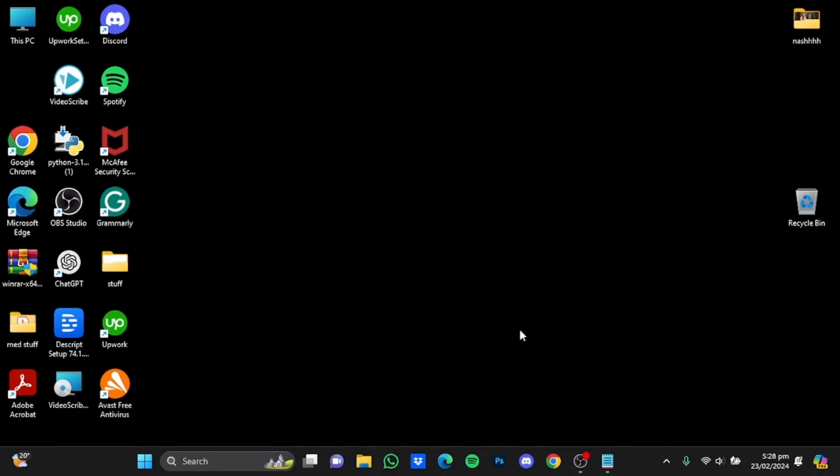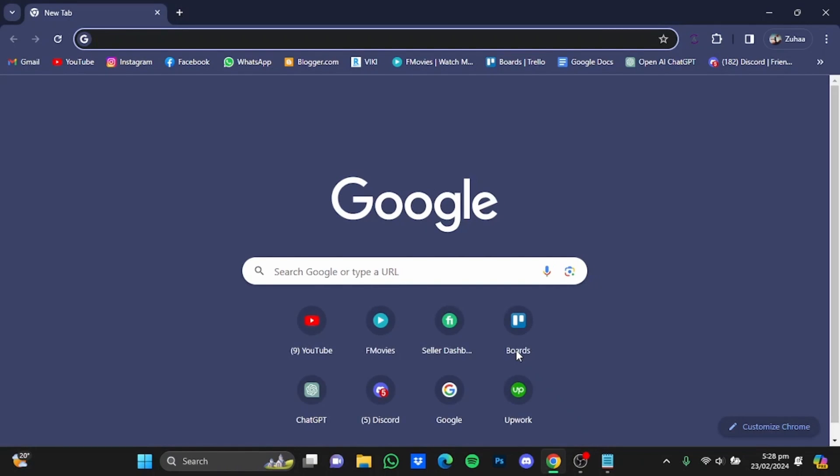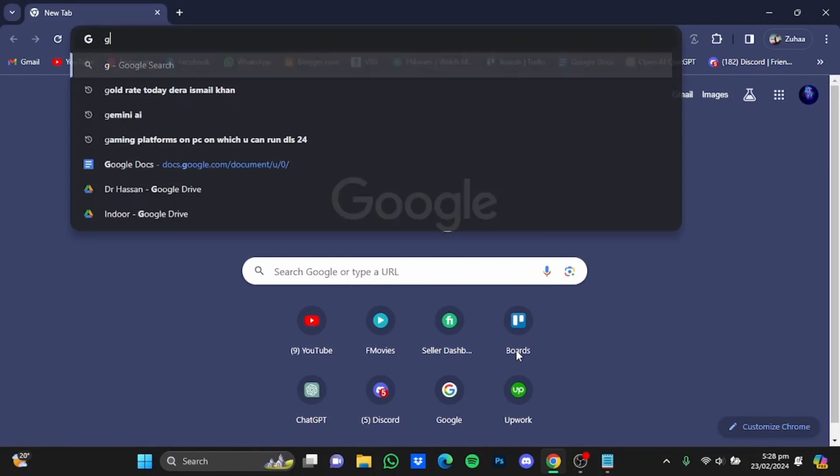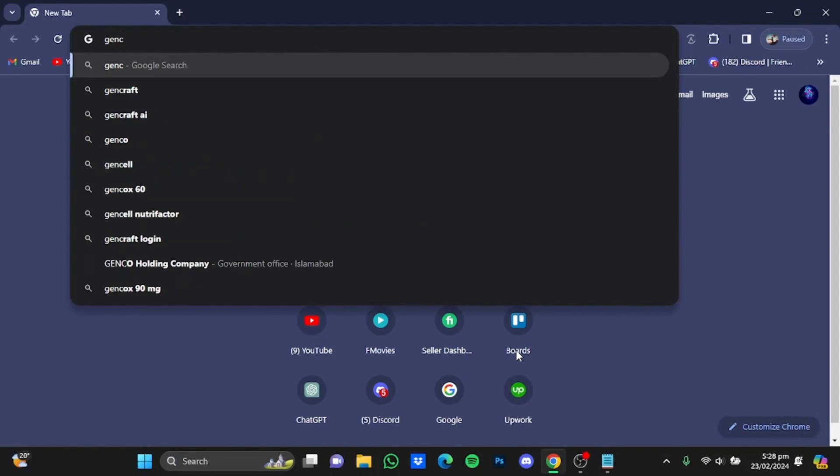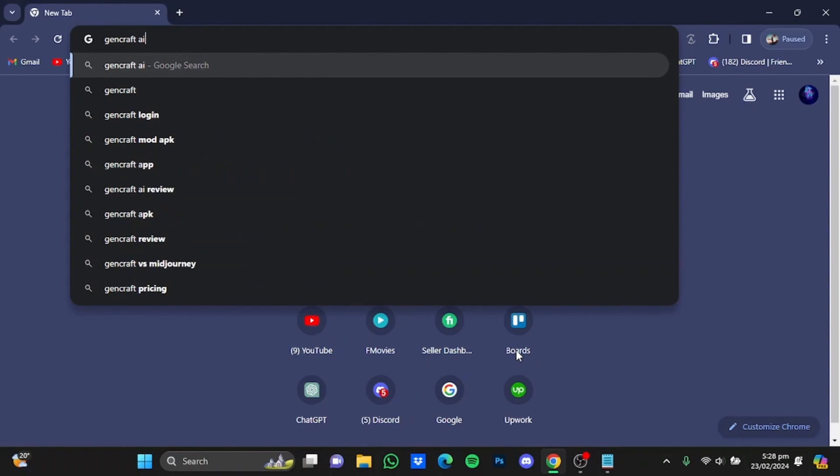Hi everybody, in this video I'm going to show you a tutorial for Gencraft AI. First of all, open up your browser, then from there go straight to the website gencraft.com.